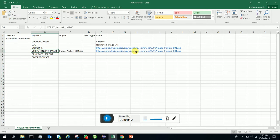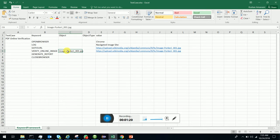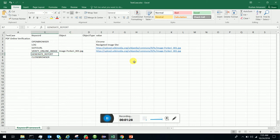uses a single line command which is a keyword, verify online image. You give the name of your local image and the URL of the online image, and it will generate a report if they match and close the browser.